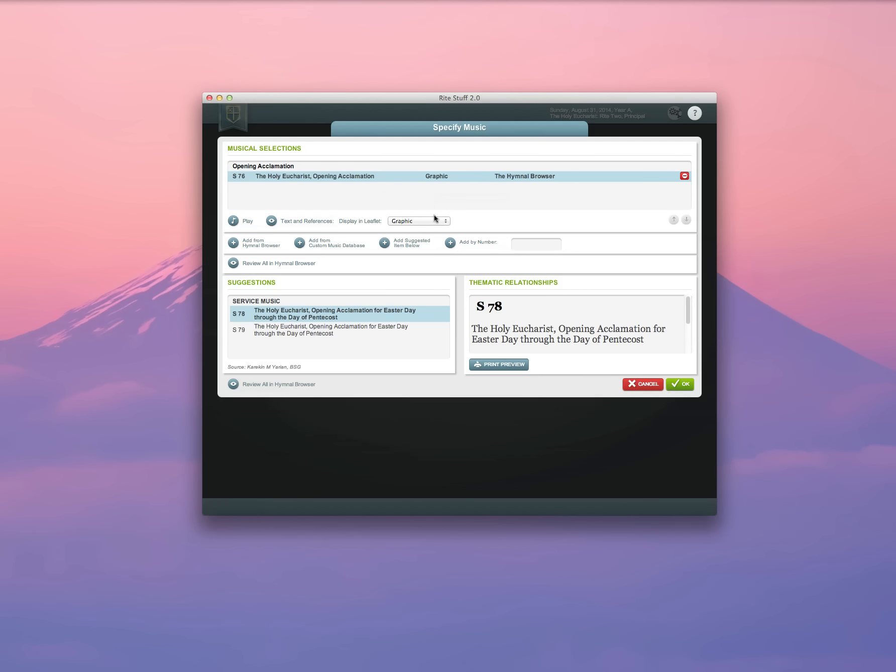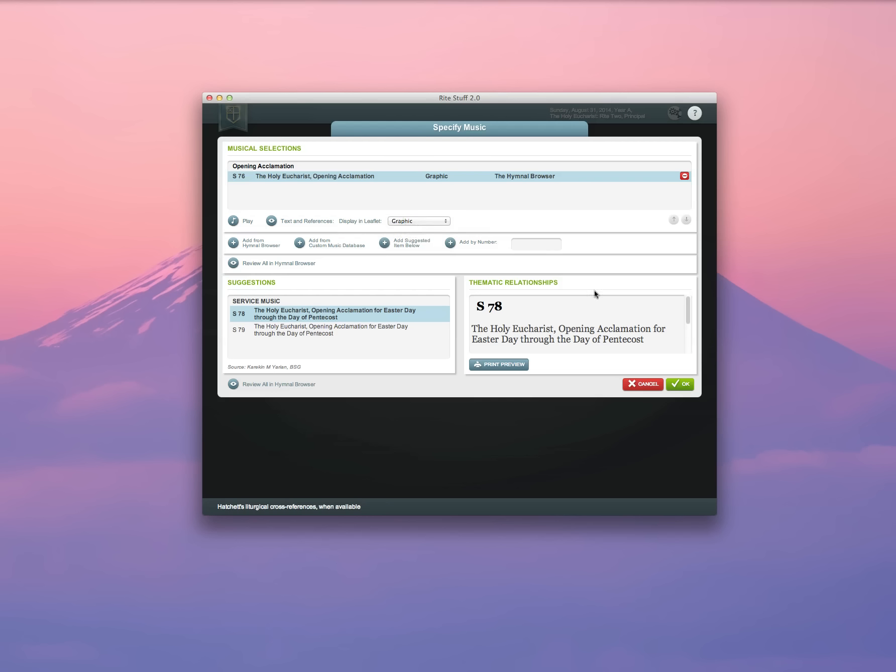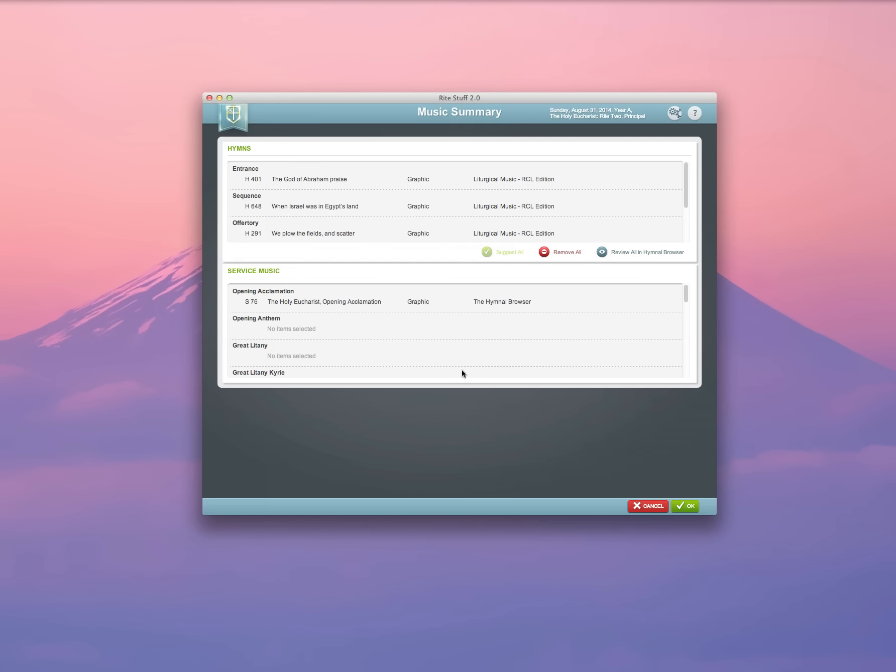I can also decide whether or not I want to use the graphic image, the title and number that points to the hymnal, or the full text. Of course, in this case, I'm going to use the graphic image. And you'll note that now my opening acclamation music has been selected.